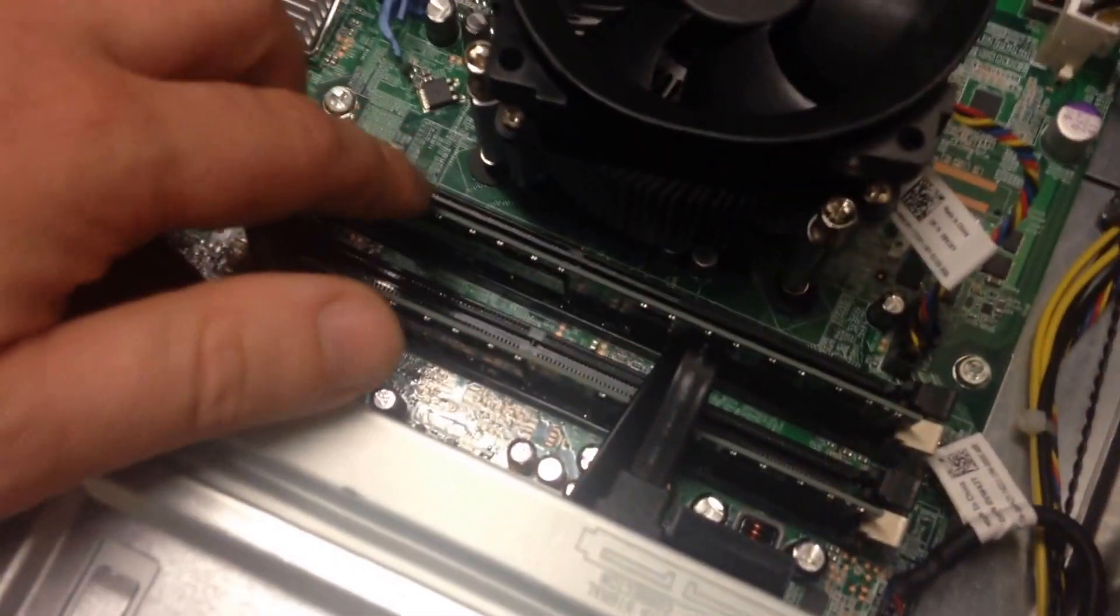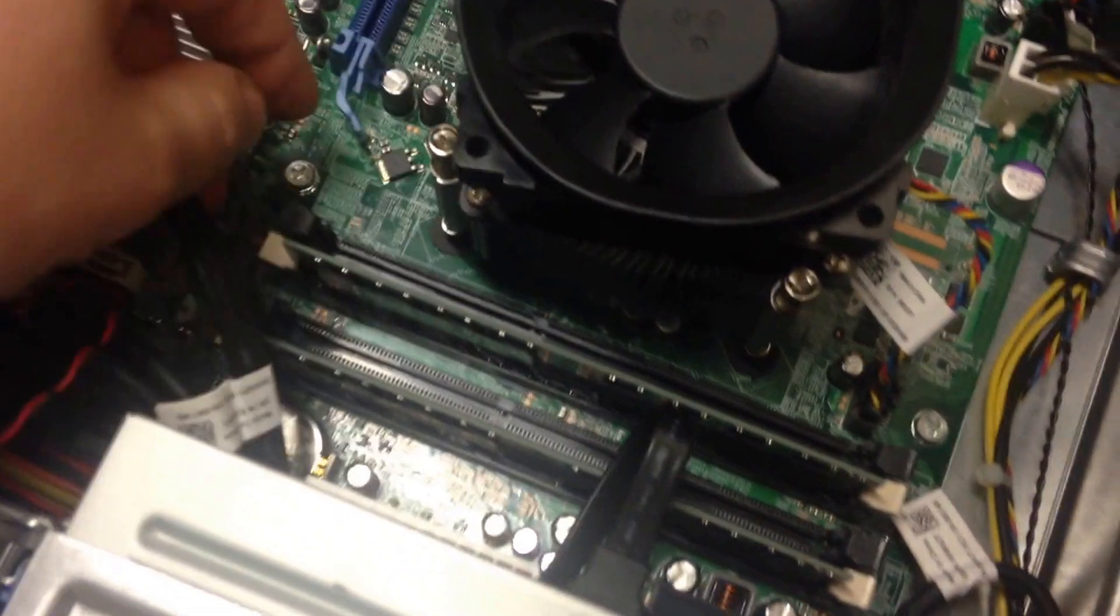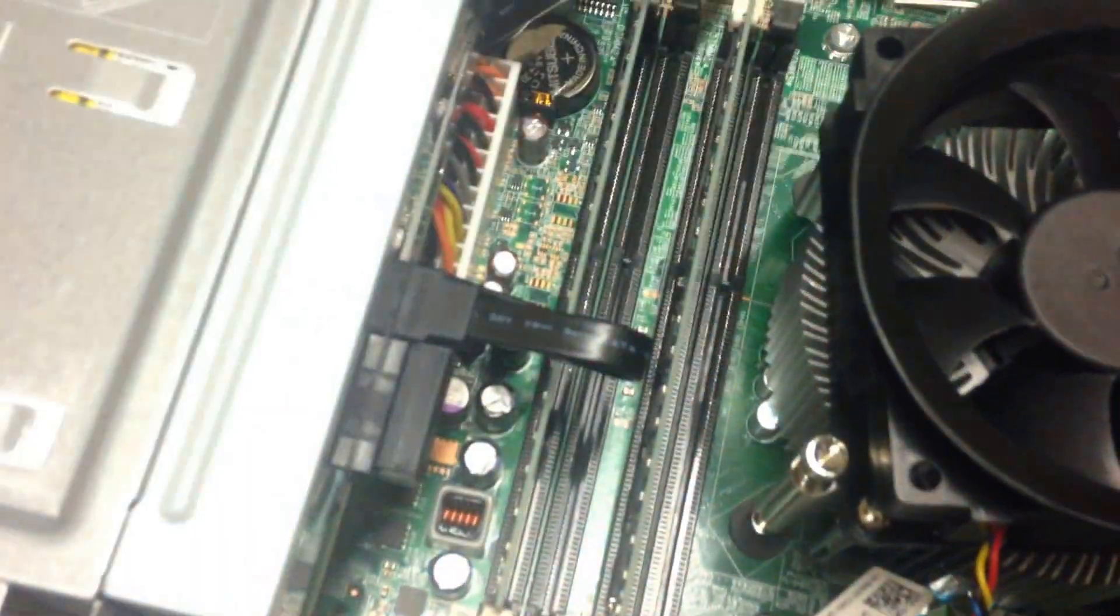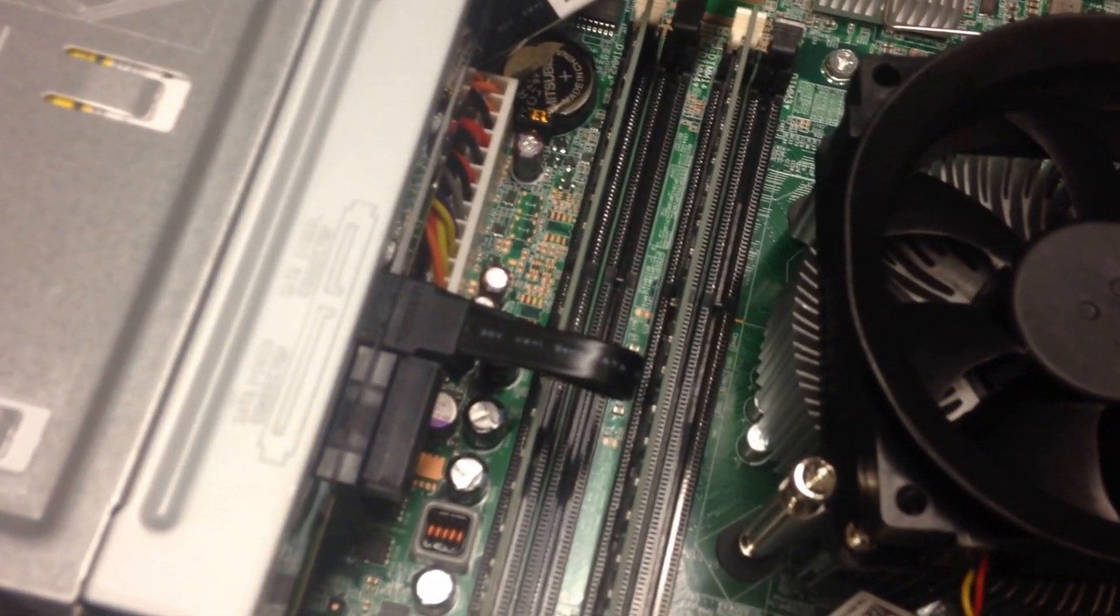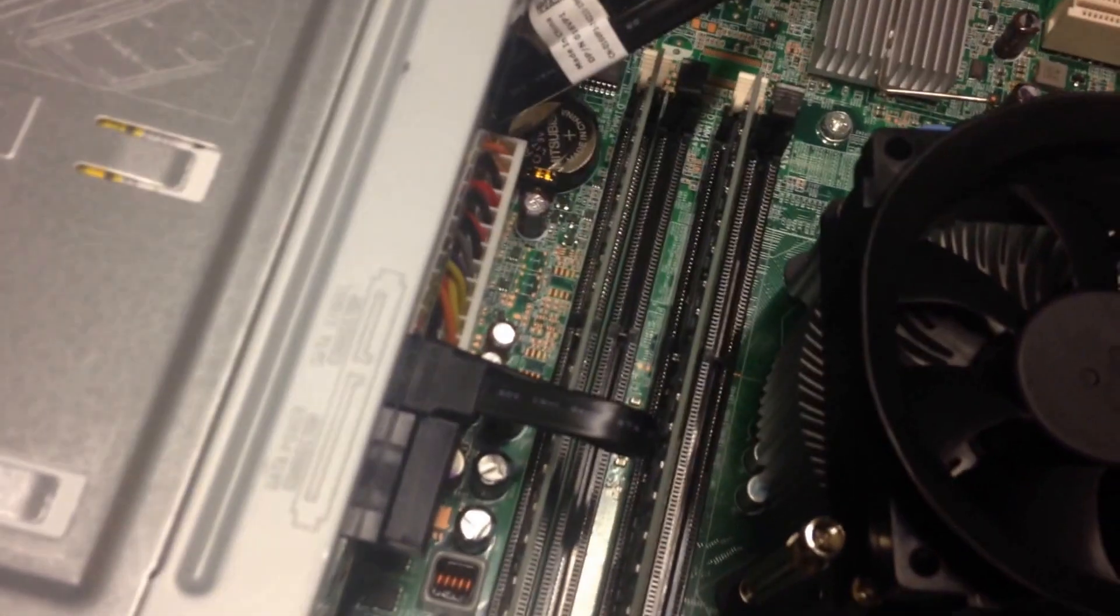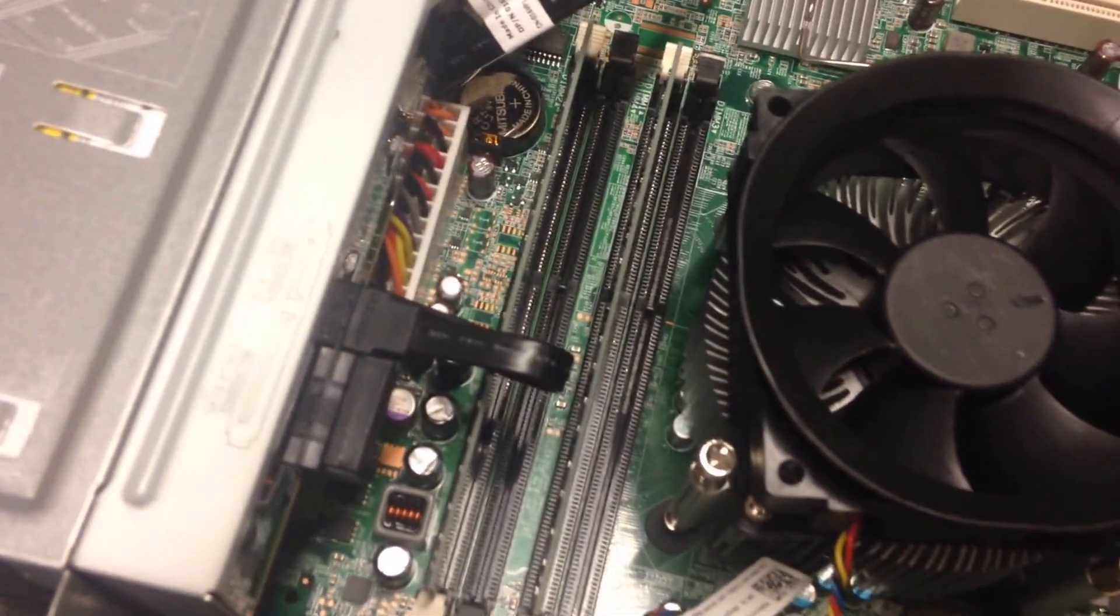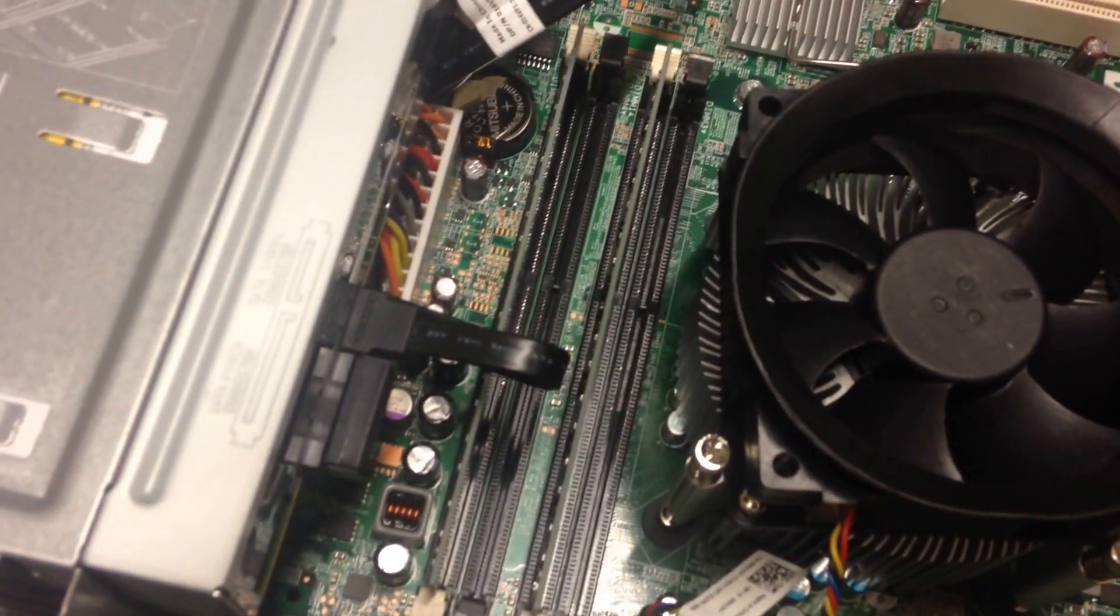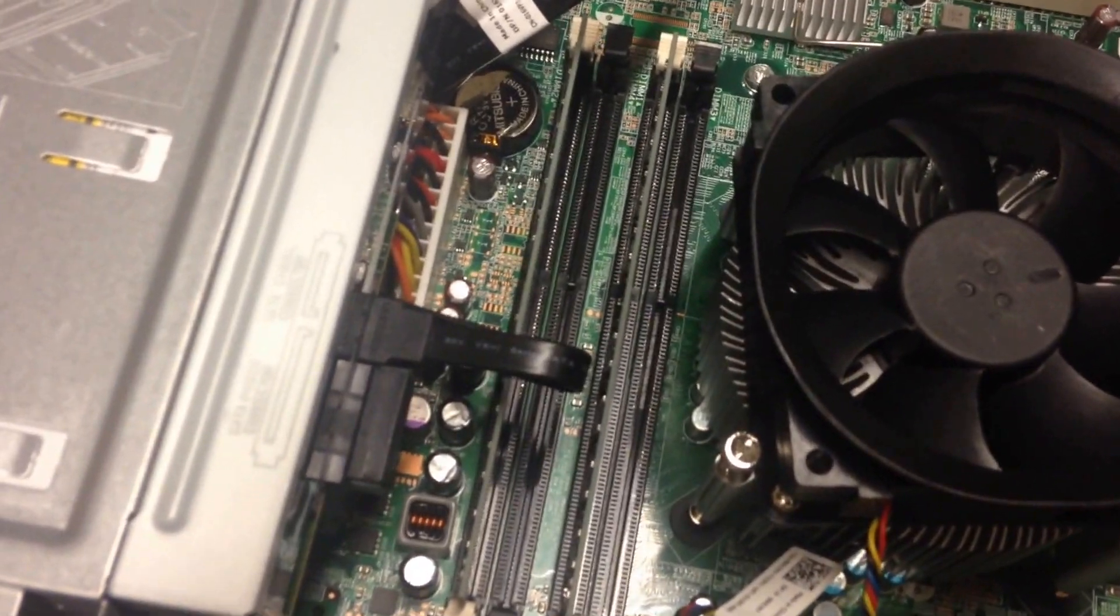We've then got the RAM, or the memory. Those two slots you can see there are the RAM or memory of the computer, and you'll see there are another two slots that are empty. So this computer can be upgraded to have some extra RAM installed.